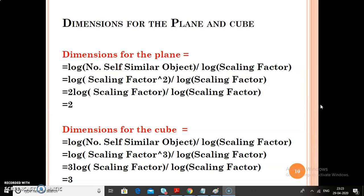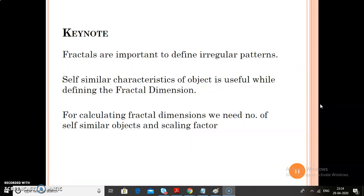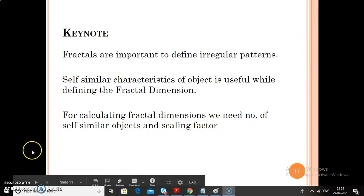In the next video lecture, which I am going to upload in a few days, you will get an idea of how to calculate the number of self-similar objects and what strategy to use. You will also get an idea of how to calculate dimensions for irregular shapes and fractals. For today's summary: fractals are important to define irregular patterns; the self-similar characteristic of an object is useful while defining a fractal; and for calculating fractal dimension, we need the number of self-similar objects and the scaling factor. Thank you.